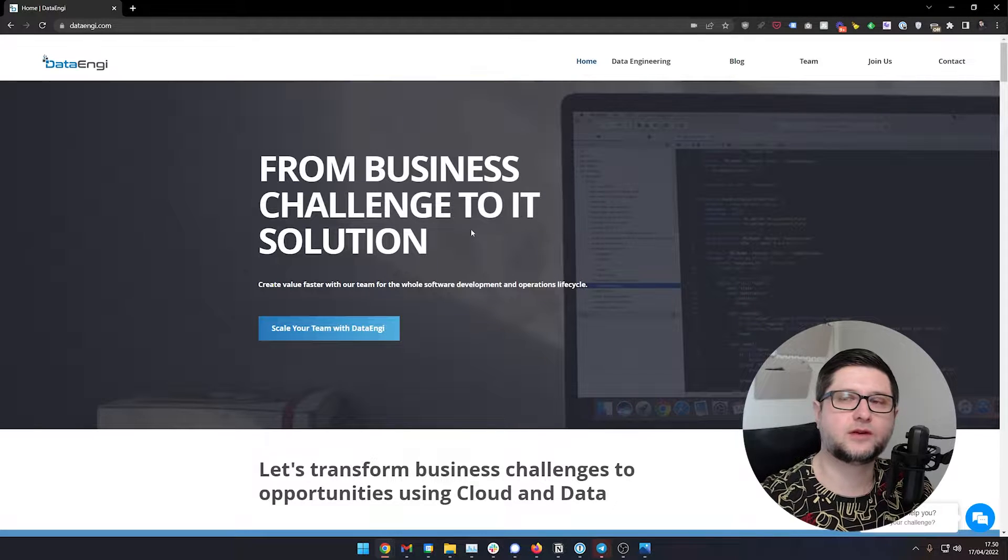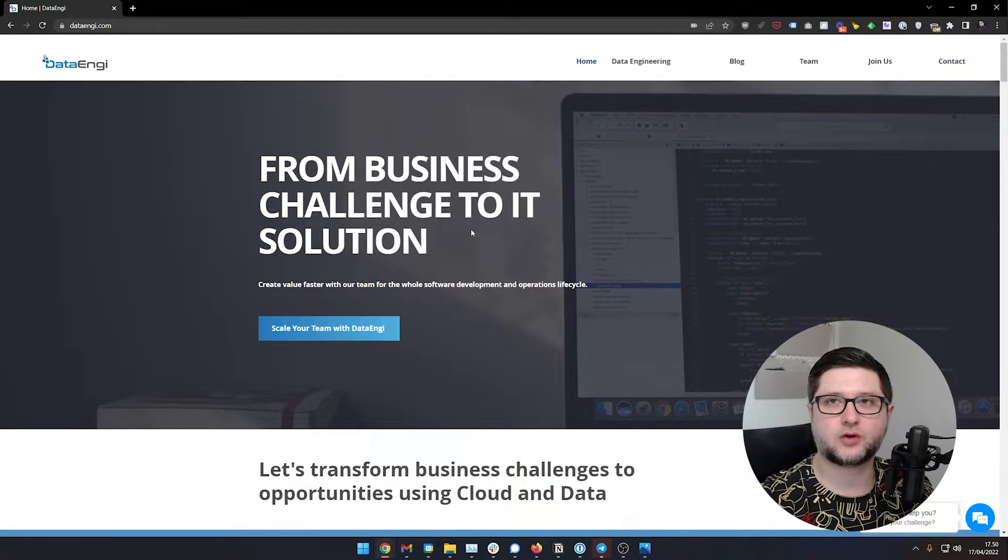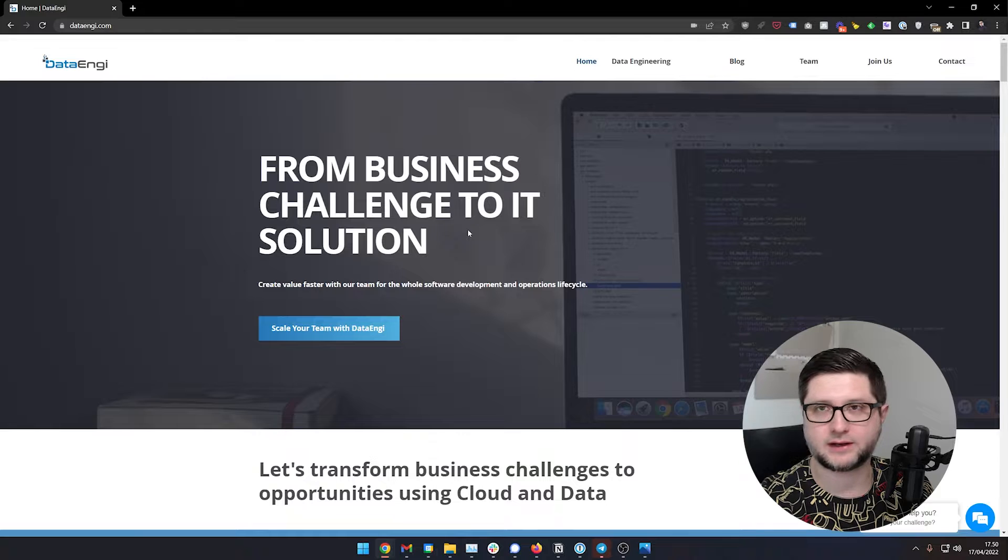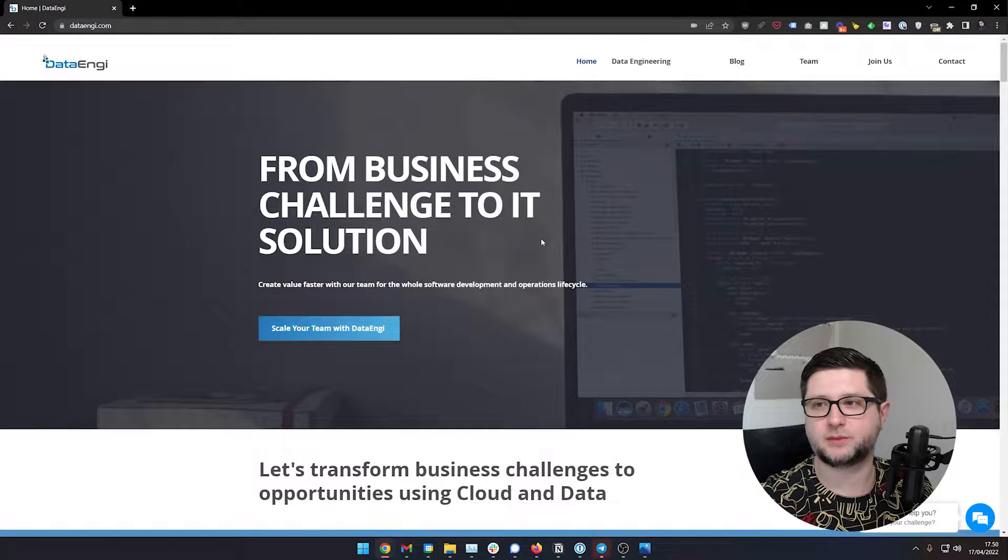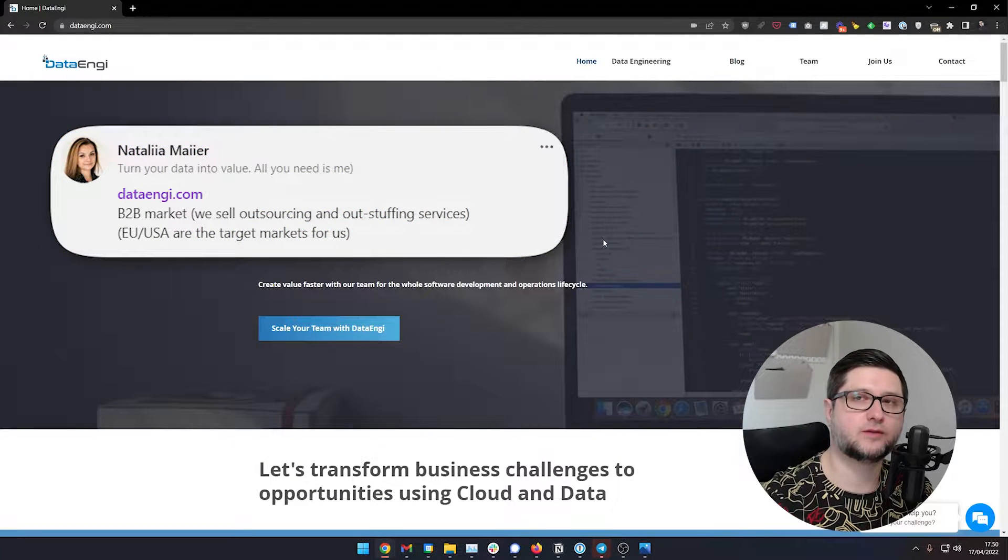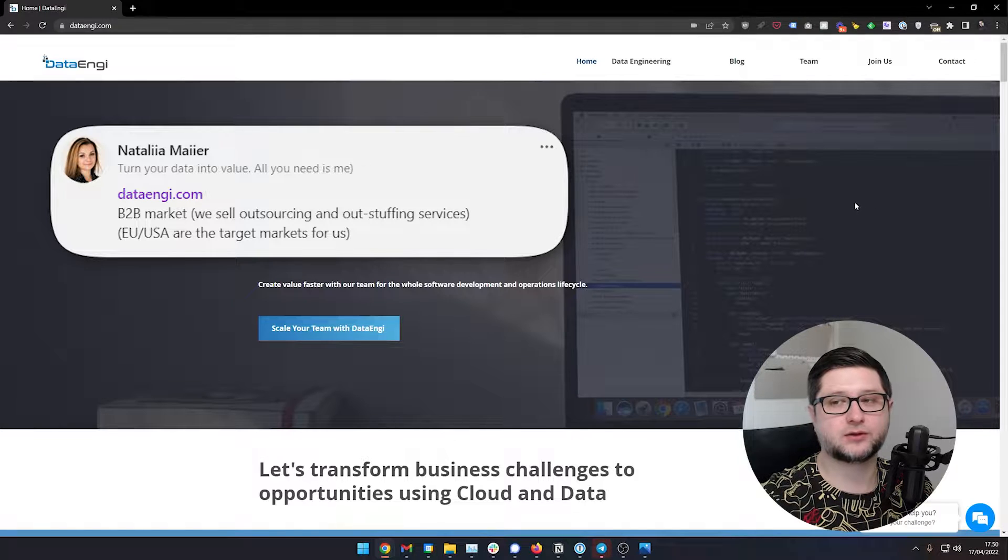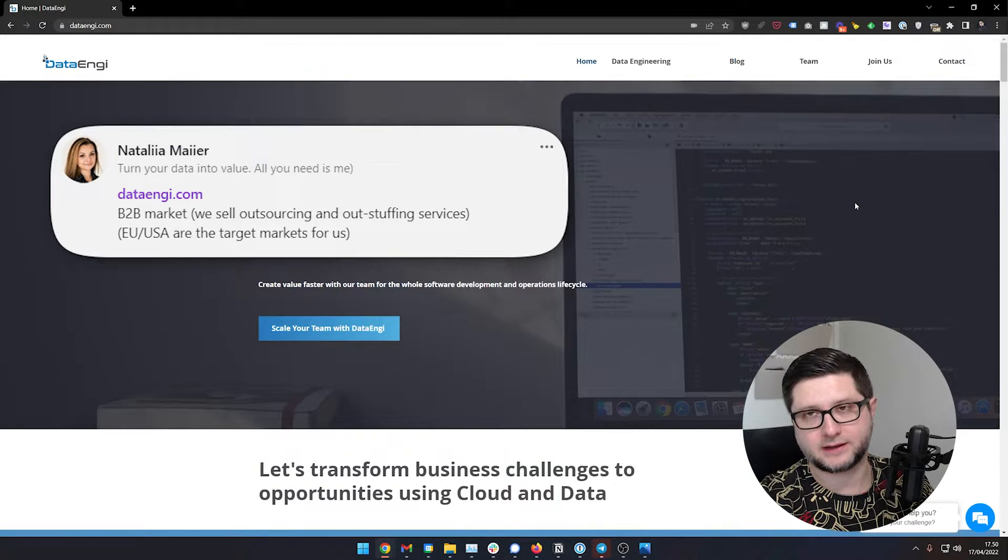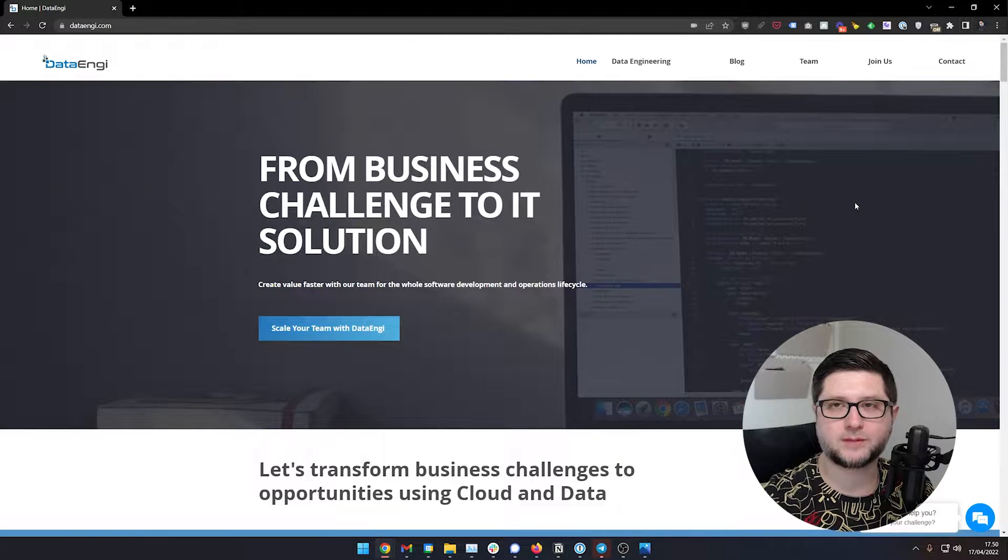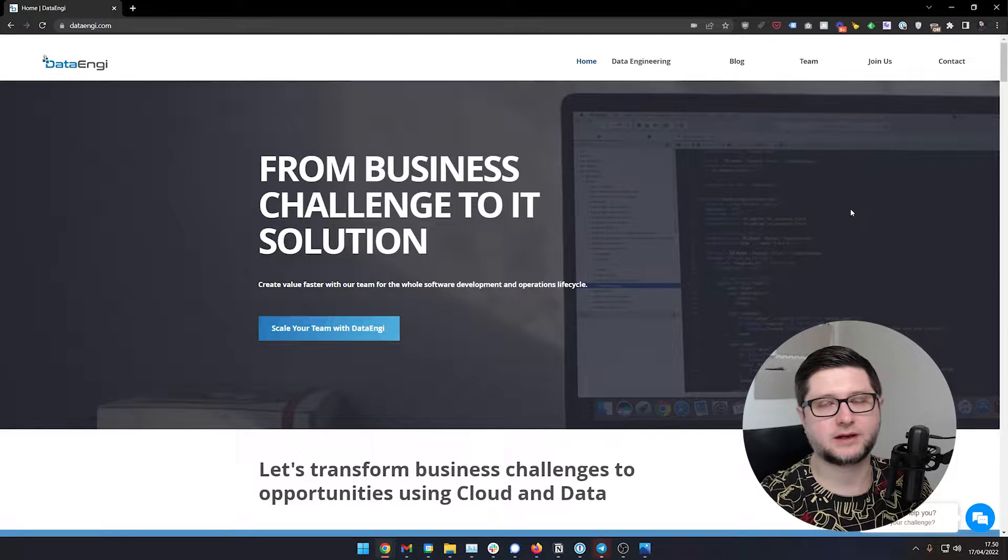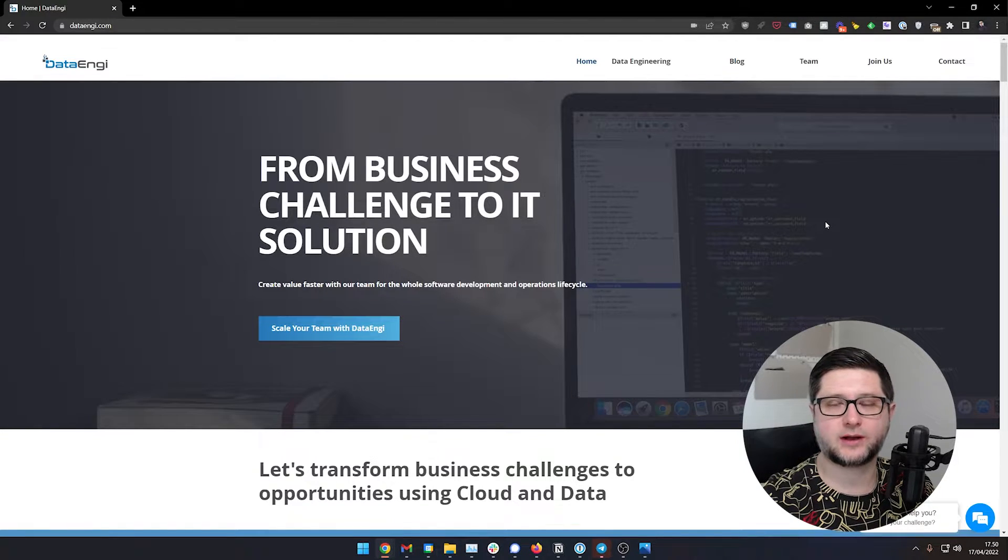Hi guys, Artem here with our first five minute website audit. Today we'll be talking about Dataengi and this website was submitted by Natalia. Thank you very much Natalia. And it was submitted to me on LinkedIn. So if you want to have your website audited next, get in touch with me and I'll see what I can do.